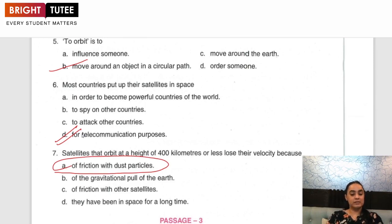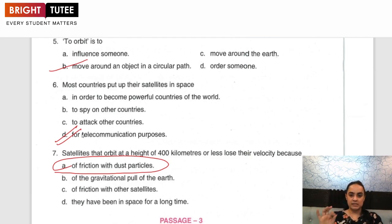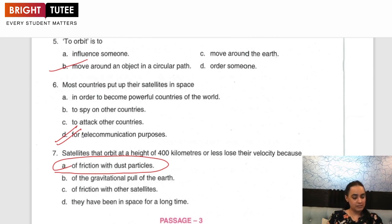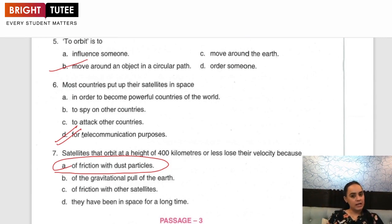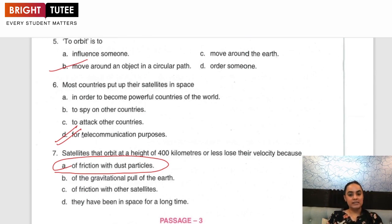We discussed two unsolved passages from your book. We read them, underlined all the important phrases, information, and words, and were able to identify the answers. This is exactly how you are also supposed to do it. I hope it is now clear how to attempt the reading comprehension. Practice more — begin with the solved passages and then move on to the unsolved passages in order to gain confidence in this section. I will see you all in my next lecture. Thank you.